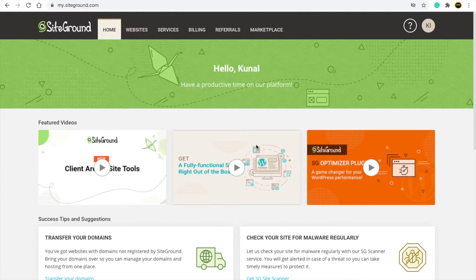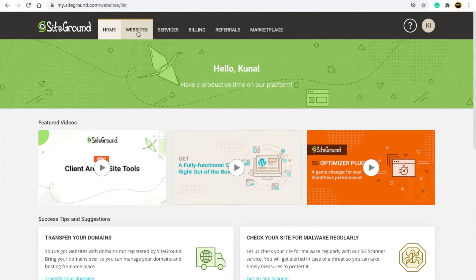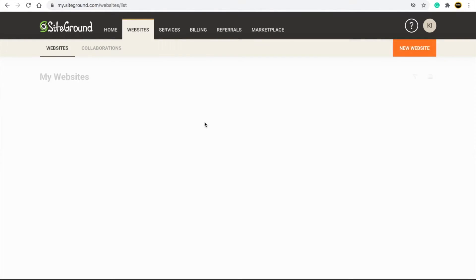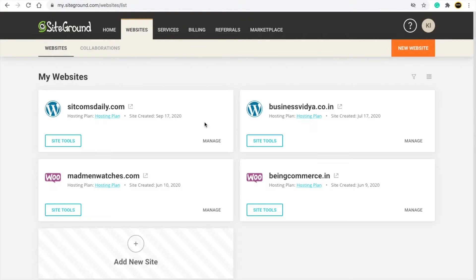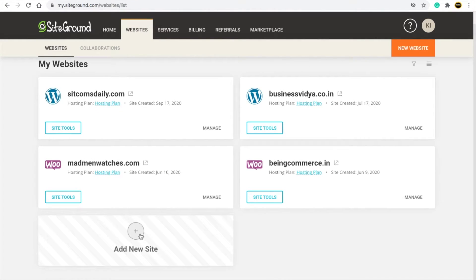When you pay for hosting you will be taken to your hosting dashboard. I have already purchased so I'm not purchasing right now, but if you follow these steps you will purchase the hosting. Here you will see a website option where you need to connect your domain with your hosting.